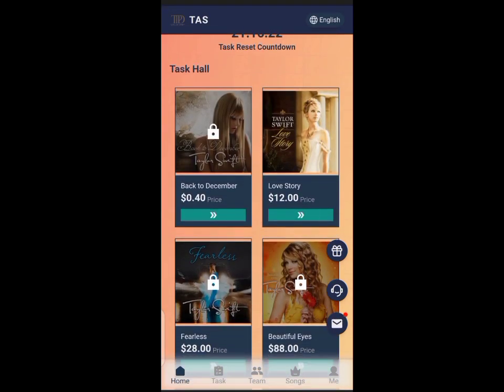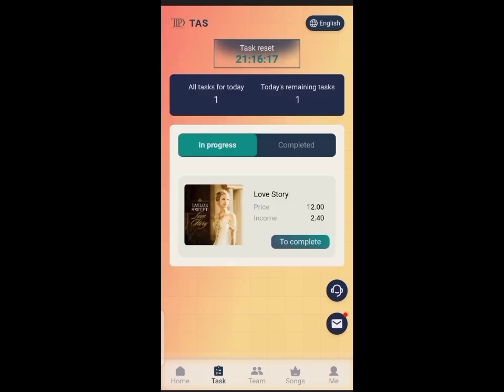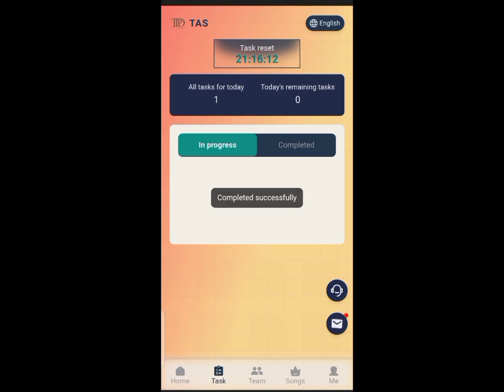The least investment here is $12, and with these $12 you earn $2.40 every single day. That means in six days you would have been in profit, but that's if the platform doesn't crash.